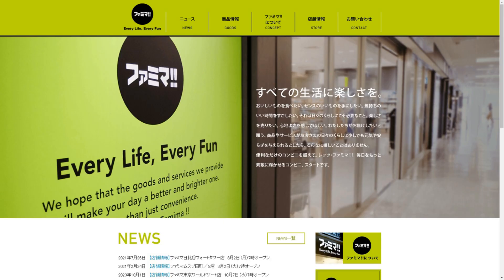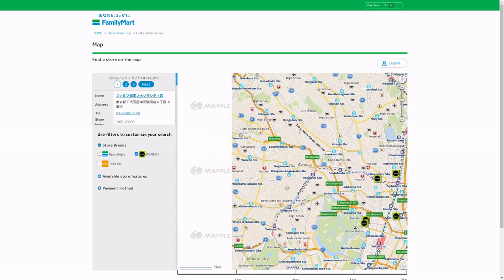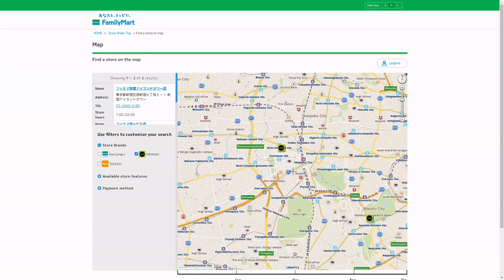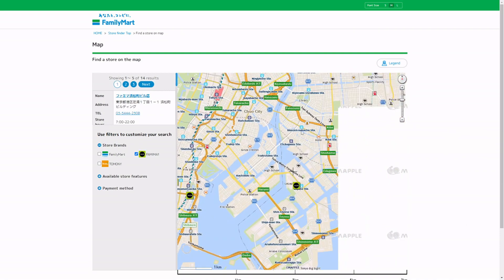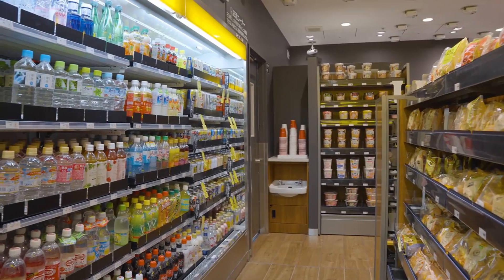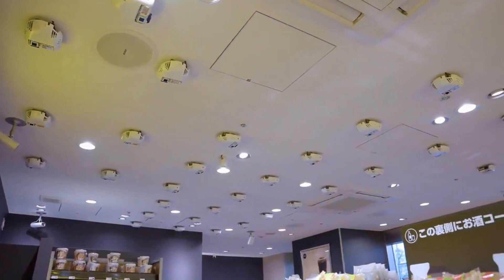The largest chain of stores using this technology is Family Mart from Japan. They call it unmanned stores. By 2024 they promised to open 1,000 of these stores, and even now there are many of them. In these stores you can see a lot of scales on the shelves and a lot of cameras on the ceiling.